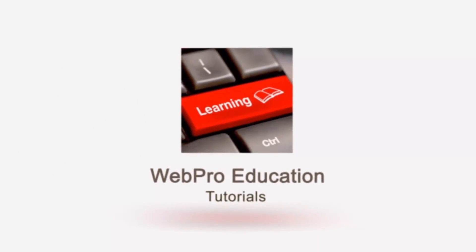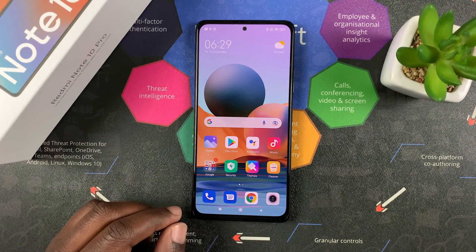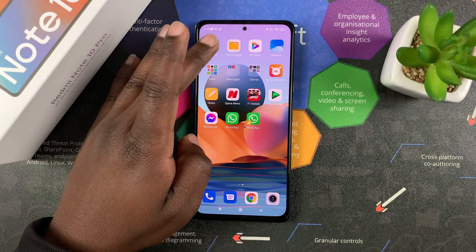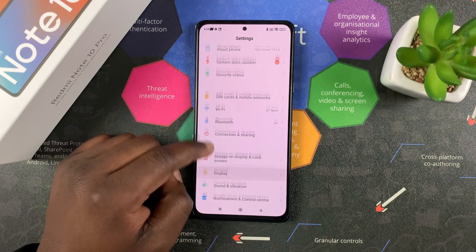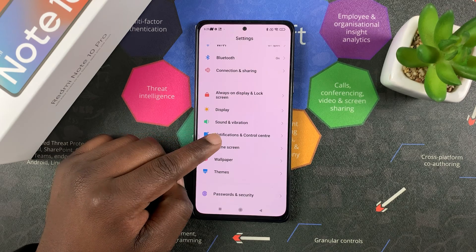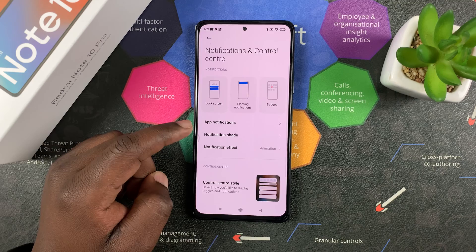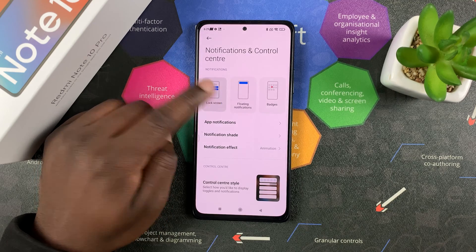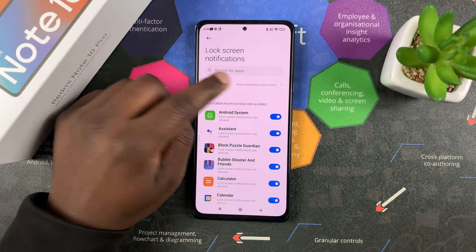The first thing you want to do is unlock your Redmi Note 10 Pro, then go to Settings. On the Settings page, scroll to Notifications and Control Center, tap on that, and then go to Lock Screen and tap on that.